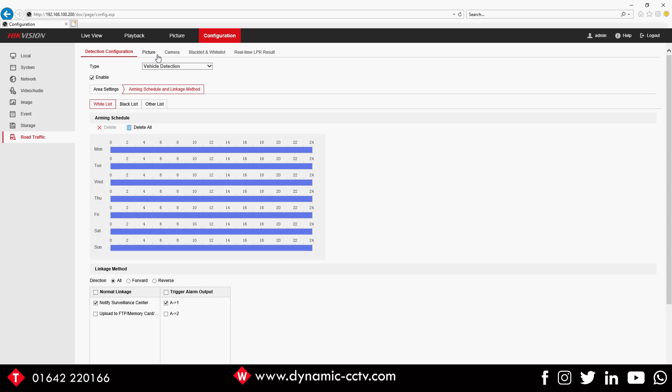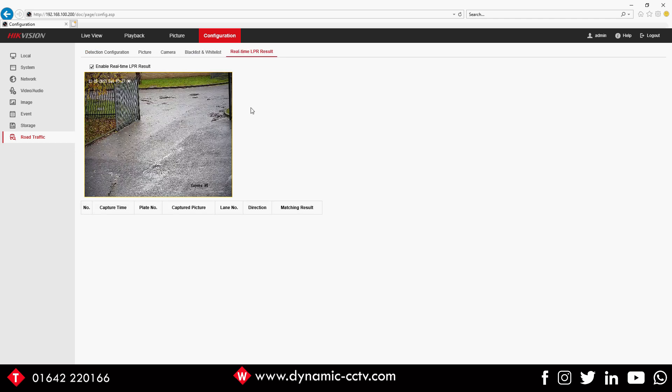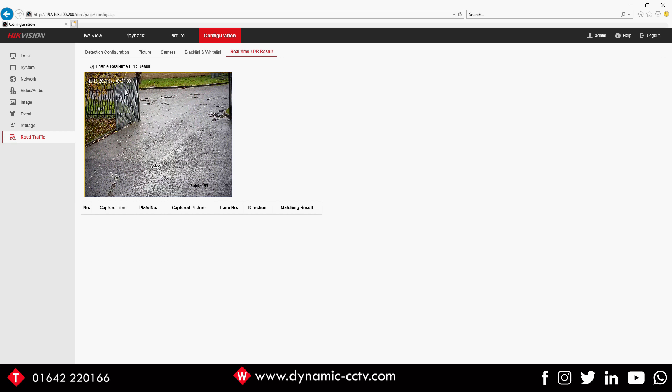If we go into the Real-time Plate Results, you can enable that. As cars come through, this is useful for testing the alignment of your ANPR camera because as cars come through there it will show you a brief clip of the plate.